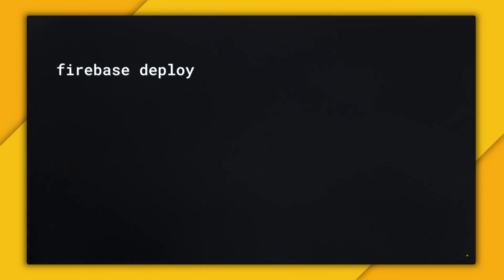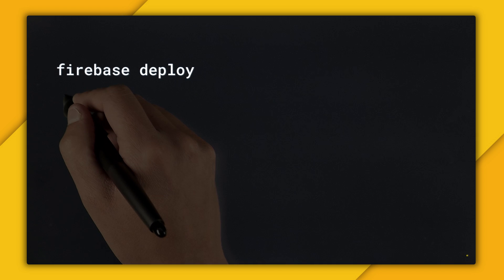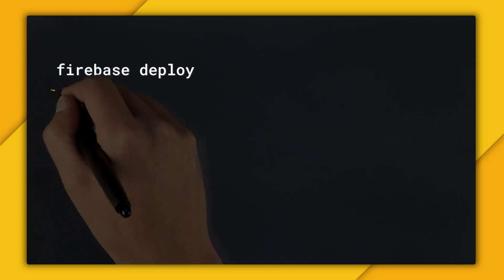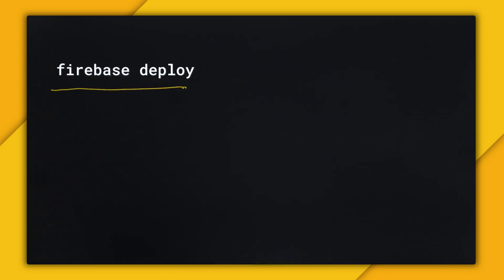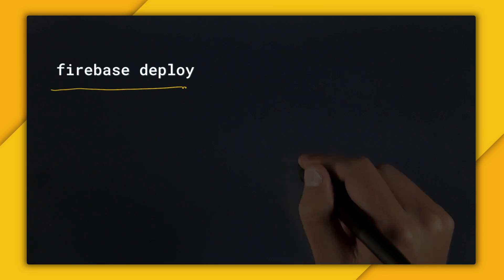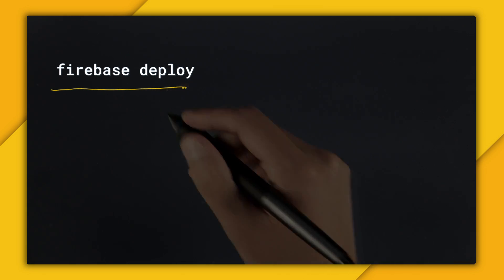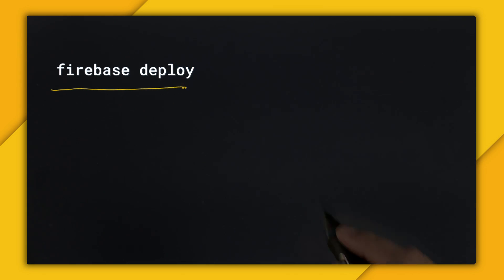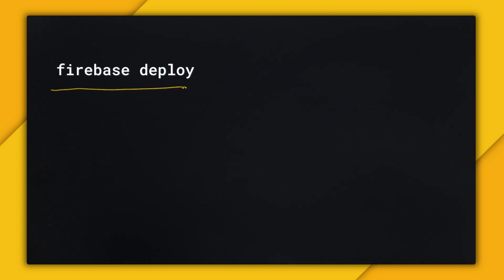The amazing thing about Firebase Hosting is that you can deploy your website with one command: Firebase Deploy. This works because you're usually logged in locally, so you have access to deploy to your website. But what if you're in an environment where you don't have access, like if you're doing continuous integration with Travis in a GitHub repo?